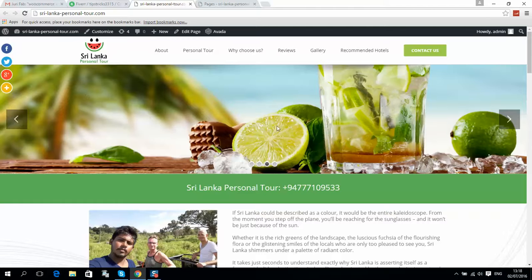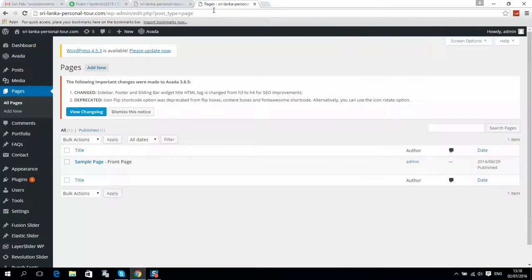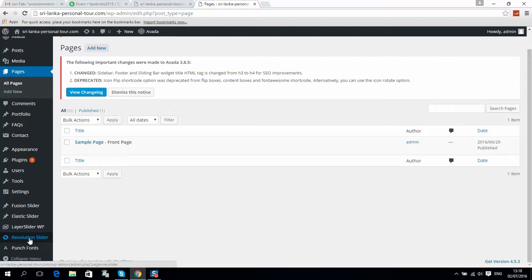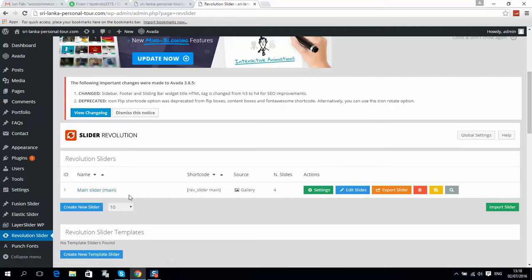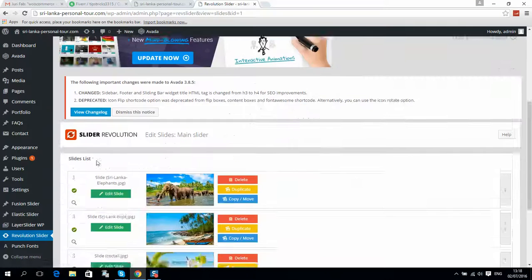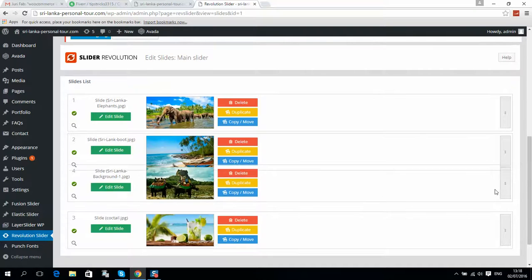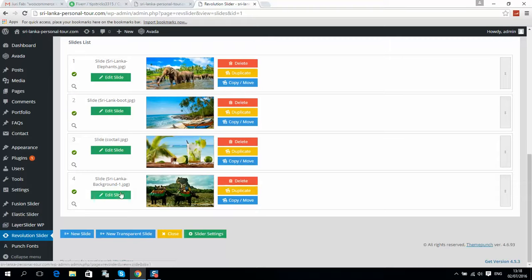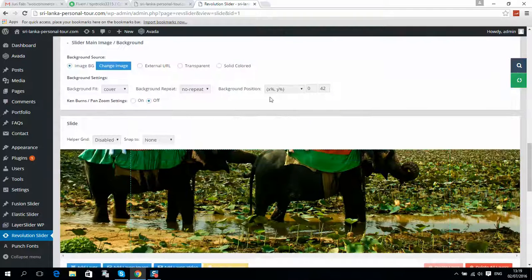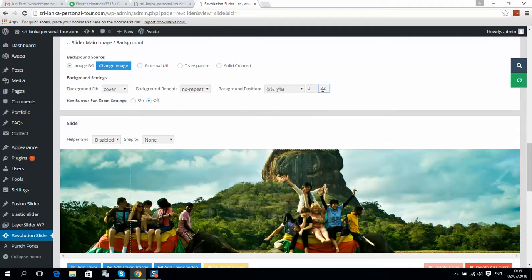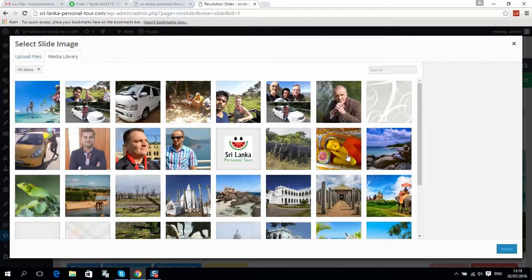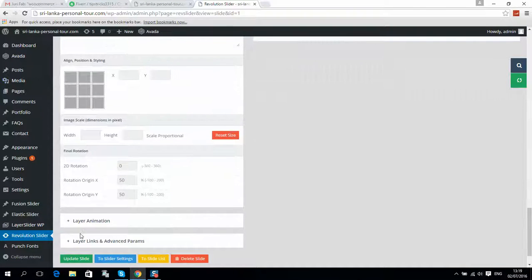If you would like to change the slider pictures, go to Revolution Slider and click on it. Here is your slider — click Edit Slides. You can see all your images. To add a new slide, simply duplicate it and it will create one more slide; you can move it and change the order. Click Edit Slide, scroll, and you can change how it will be displayed, for example in pixels. You can change the image by clicking and selecting from the gallery or uploading your own image. Make sure you click Update Slider when finished.